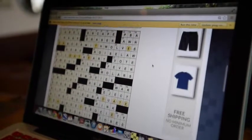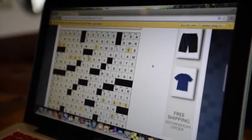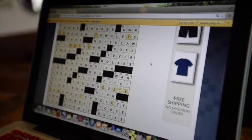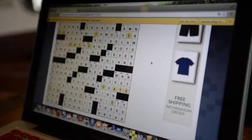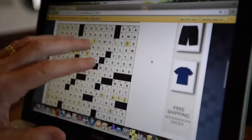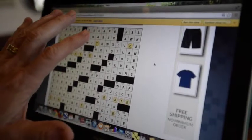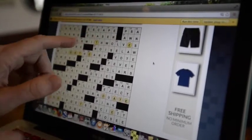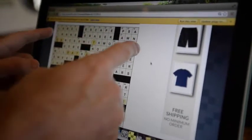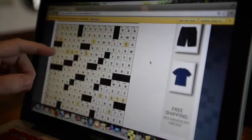Just a couple things that sometimes people don't realize when they're just a casual solver, but the grid, the pattern of 15 by 15 squares, actually this one's unusual, it's 16 by 15.